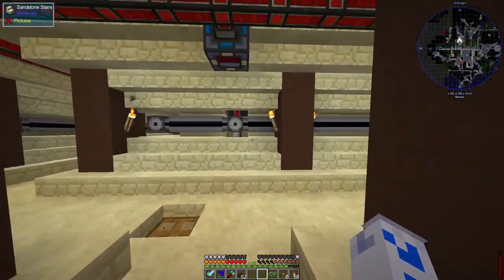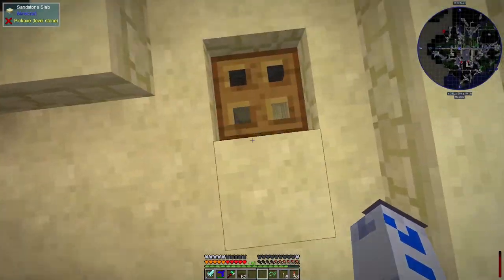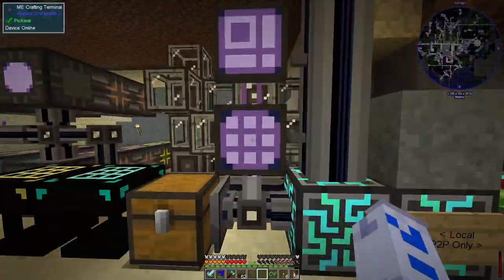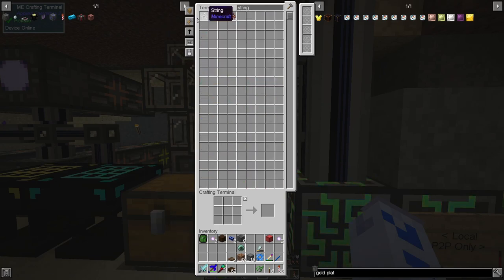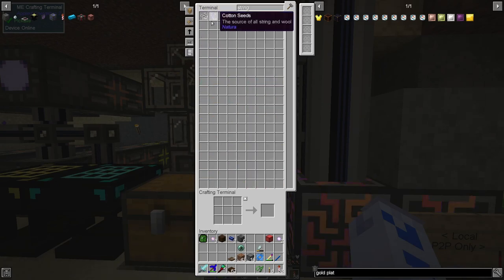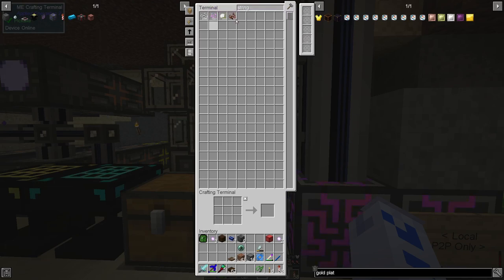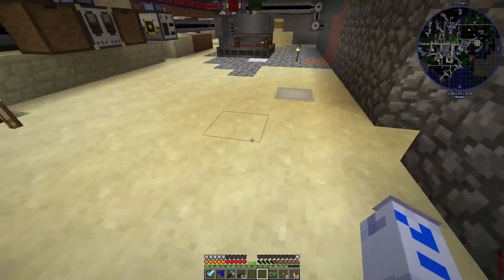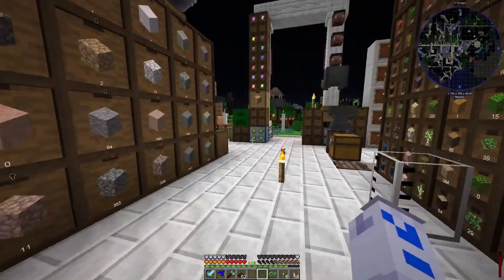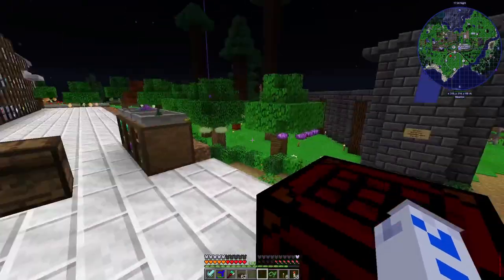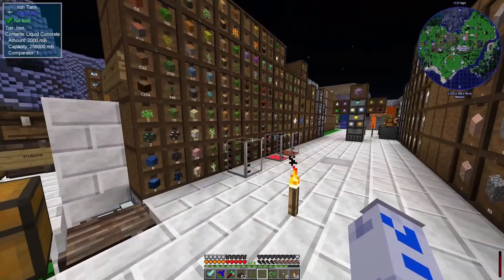Everything else continues down the pipe into the storage system. From there, further machines handle processing — one of the recipes that's been set up turns cotton into string. There's about 4,000 string at the moment. There's now an automated recipe that will create string until we've got 4,000 of it, and from the string we can make wool blocks until we've got 1,024 of them — nice round binary numbers. Al talked about that in his last videos.